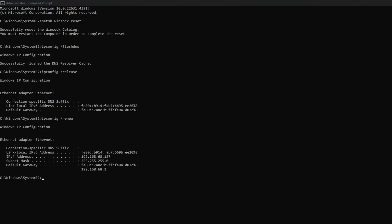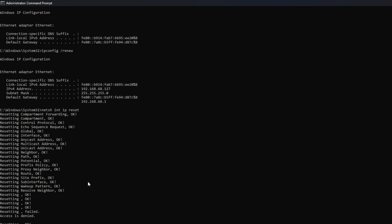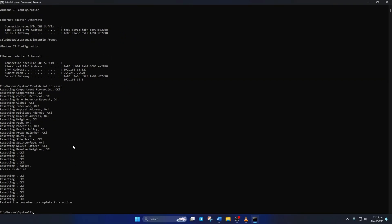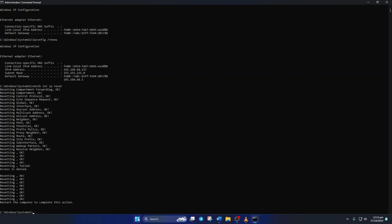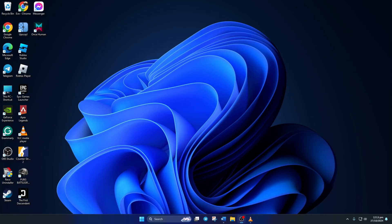Now type IPConfig /Renew and press Enter. Next, type in NETSH-INTIP Reset and hit Enter. Don't worry, I'll leave these commands in the video description below. Lastly, restart your computer and your router. Don't skip this step. Then check if the issue is gone.